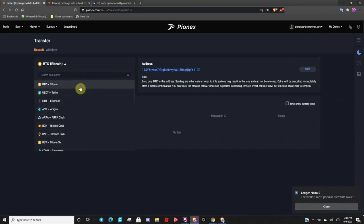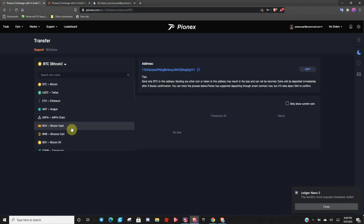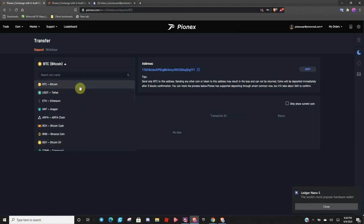Now if you're just sending regular Bitcoin, only click on BTC. Do not click on Bitcoin Cash or Bitcoin SV, as those are completely different coin pairings. And if you send it to one of these wallets, it will be lost forever. So if it's just regular Bitcoin, only use regular Bitcoin.